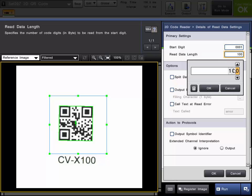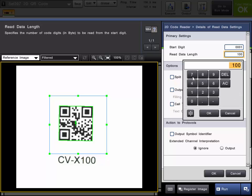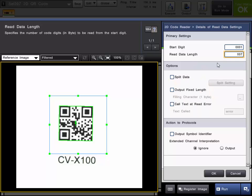The read data length is going to be default 100. But I am going to change mine to 7 because that is how many characters are in this.